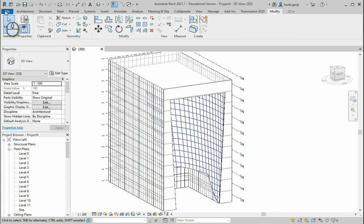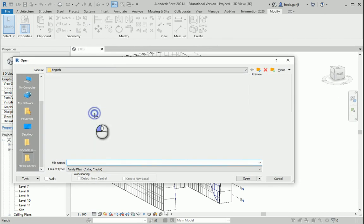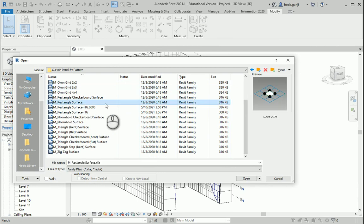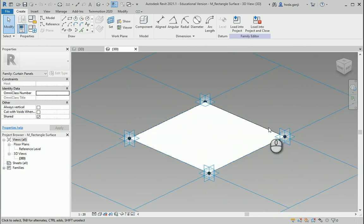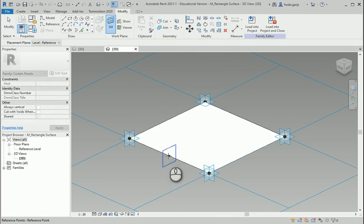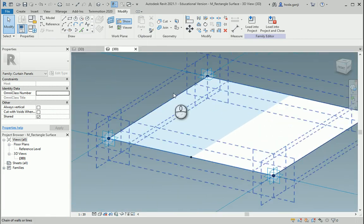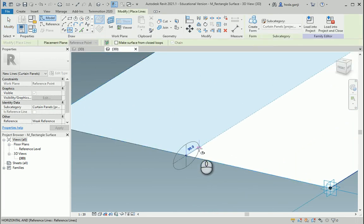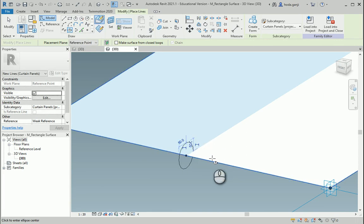If you want it more realistic, I'll open a family — Curtain Panel by Pattern. I used a rectangle surface, so I'll open that file and work on it. I'll place a point to set a vertical plane, then draw a shape as the profile for the panel. I'll go with 50 millimeters on each side, so 100 by 100 — a diameter of 10 centimeters for the frame. This seems good.